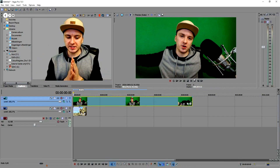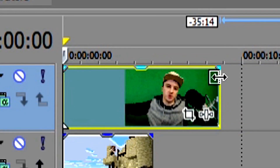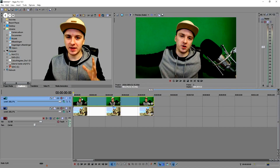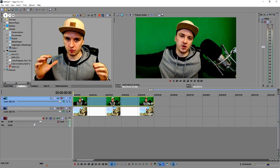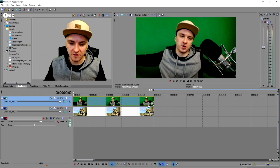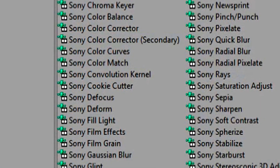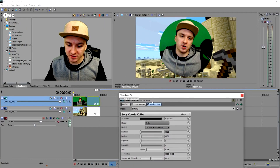As you guys can see, we have two tracks — the face cam track on top and your game underneath it. The next thing you want to do to make this round — from square to round — is use the Sony Cookie Cutter. I'm going to go to this effects button and pick Sony Cookie Cutter from the list, then click Add. As you guys can see, I just have a round face cam. It's that simple.